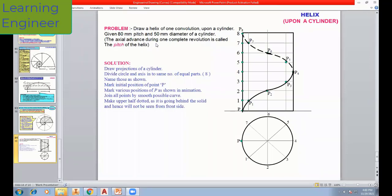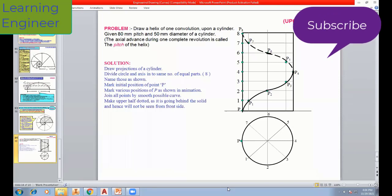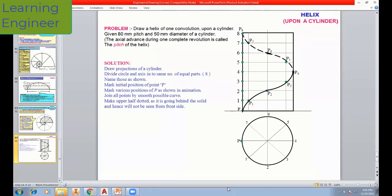The axial advance during one complete revolution is called the pitch of the helix. To understand this by example: consider a nut and bolt. In one revolution — 360 degrees — if the nut is rotated by 360 degrees, completing one revolution, the nut will move some distance upward or downward depending on the direction of rotation. The axial distance covered by the nut in one revolution is also known as pitch.